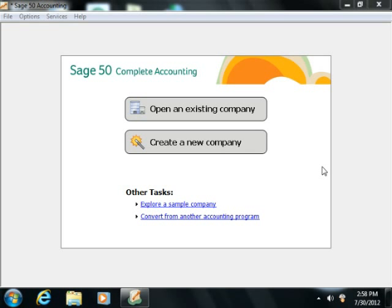Welcome to Mastering Sage 50 Made Easy. In this training, we will cover the basic skills required to effectively manage your company's financial information using the Sage 50 program.